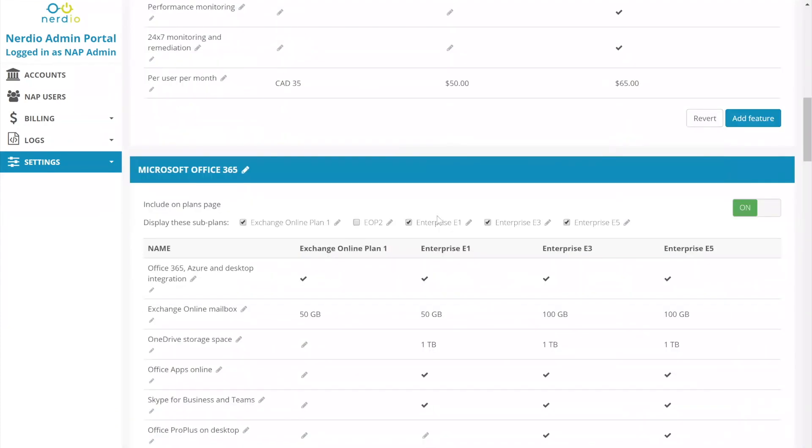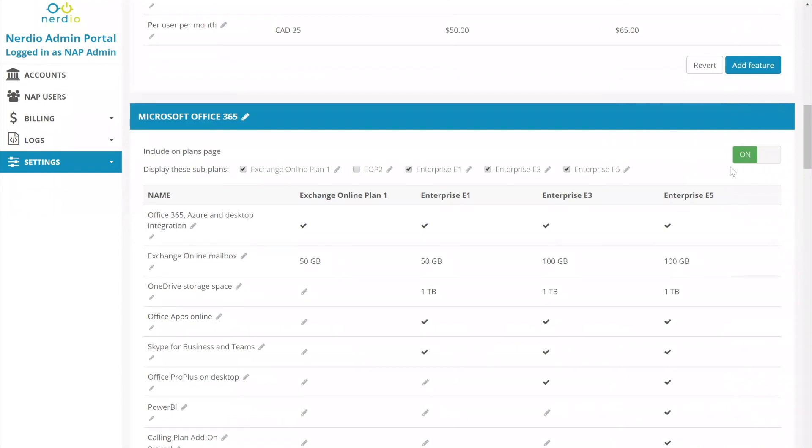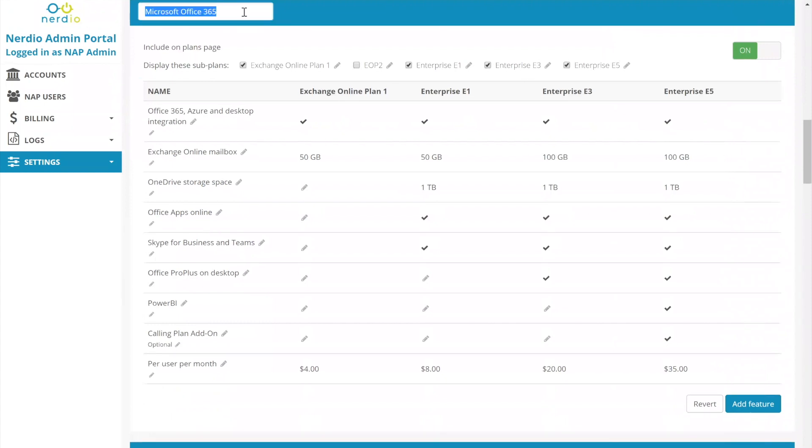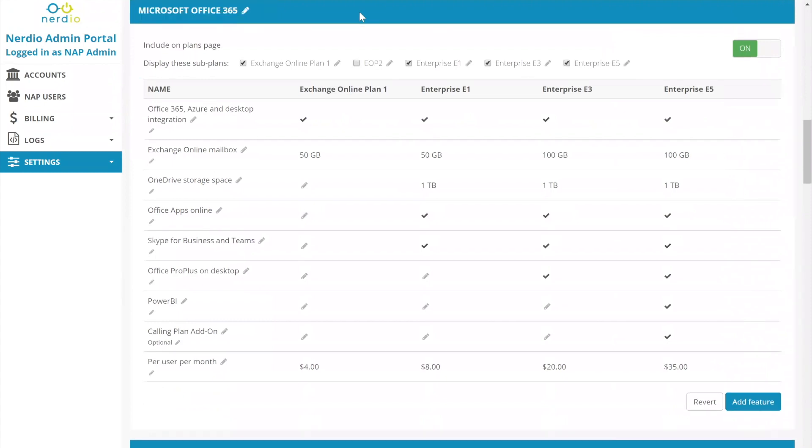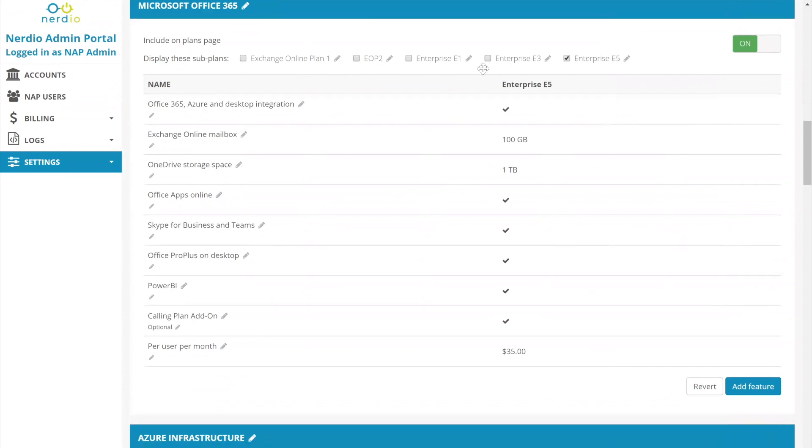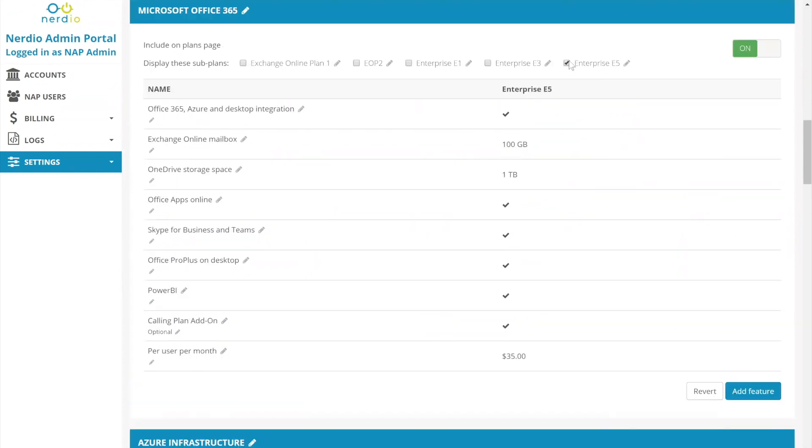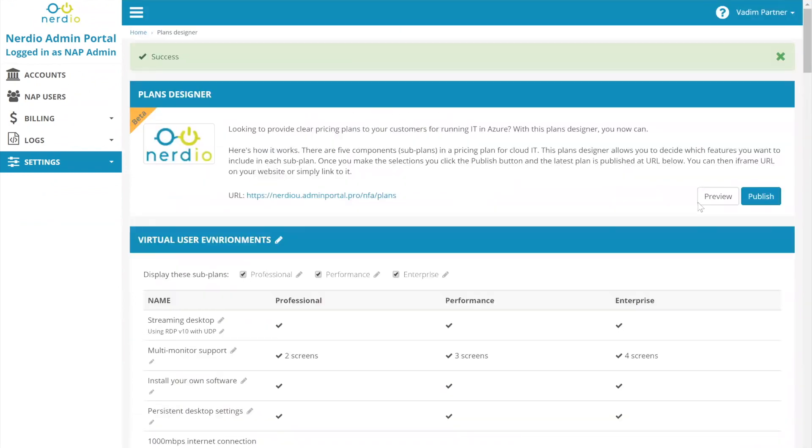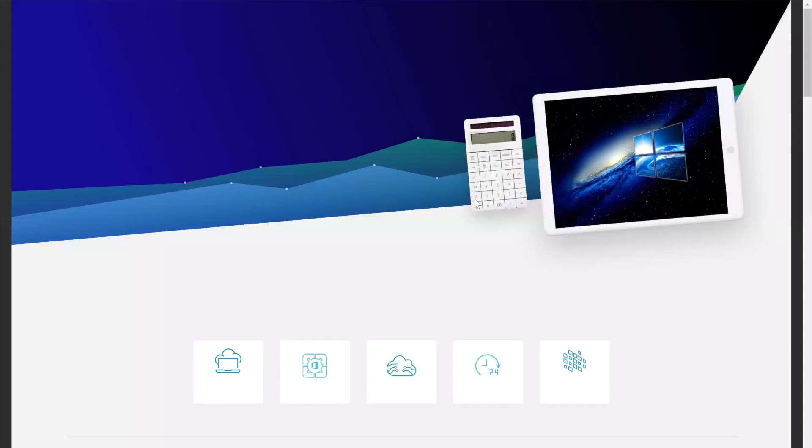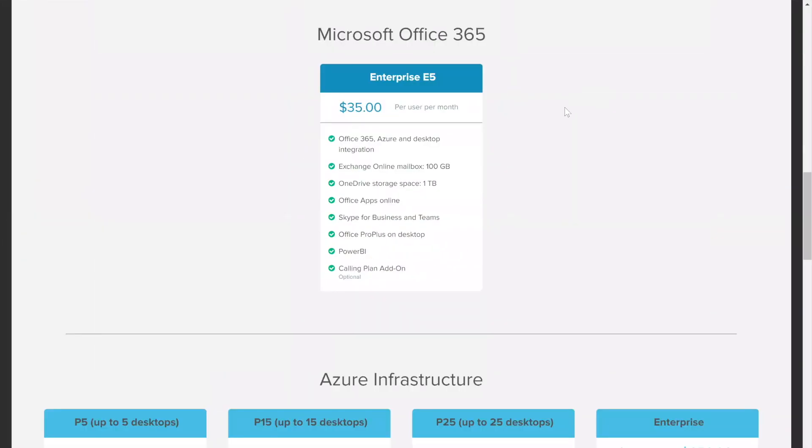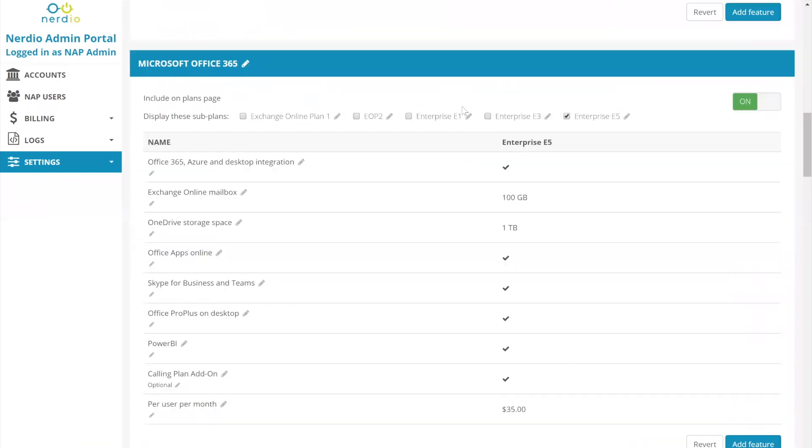Let's go down to the Office 365 section. Again, I showed you, you can turn the whole section on and off. If someone doesn't want to be reselling Office 365 or doesn't want to be displaying it in this particular page, they have the option of hiding it. They can obviously change the title of the page. And there are between one and five selections that you can make. Let's say you're only going to be selling one type of plan, you're going to be selling Enterprise E5 only, then this is all you would do. You cannot uncheck this, because you need at least one. And then if you go and you preview what that looks like, you'll see the virtual user environments and you have your single option for Office 365.